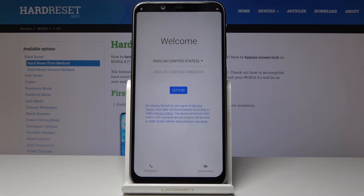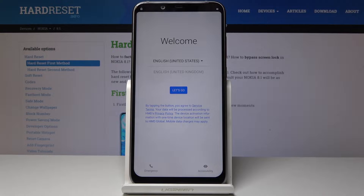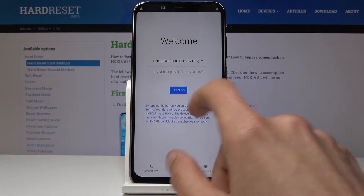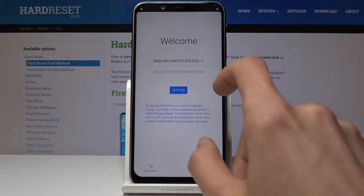Welcome. I'm using Nokia 8.1 and I will show you how to bypass the Google verification screen. Starting off, you want to connect to the internet, go through the process until you get stuck on the verification screen.